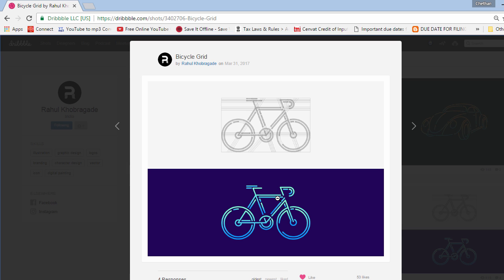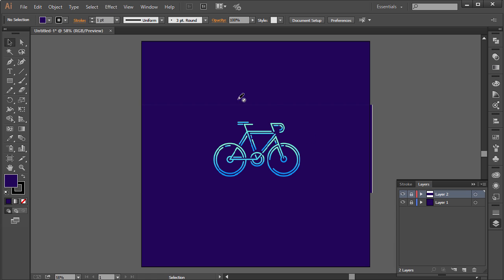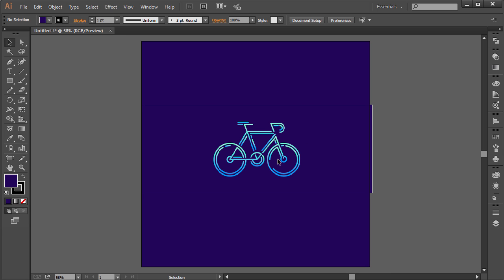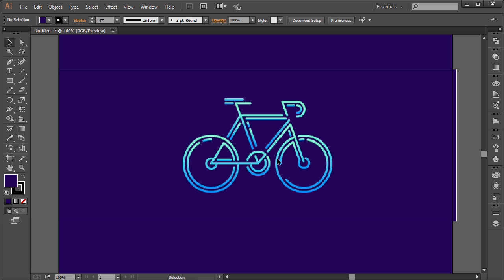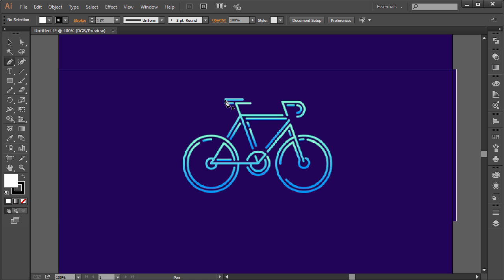Let's jump into Illustrator. I took a snapshot of the reference and put it over here. I'm on a blank document - let's just create a new layer on top of everything and get started. I'm going to start off by grabbing the pen tool, and I'm going to go ahead and set the color to white so I can get an idea of what I'm drawing.